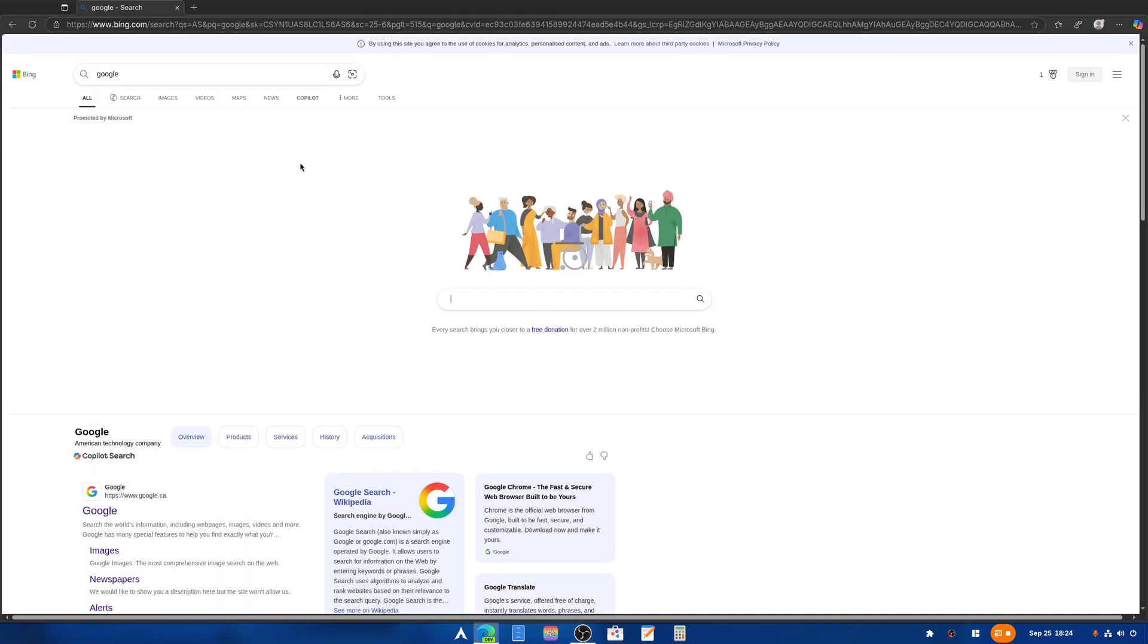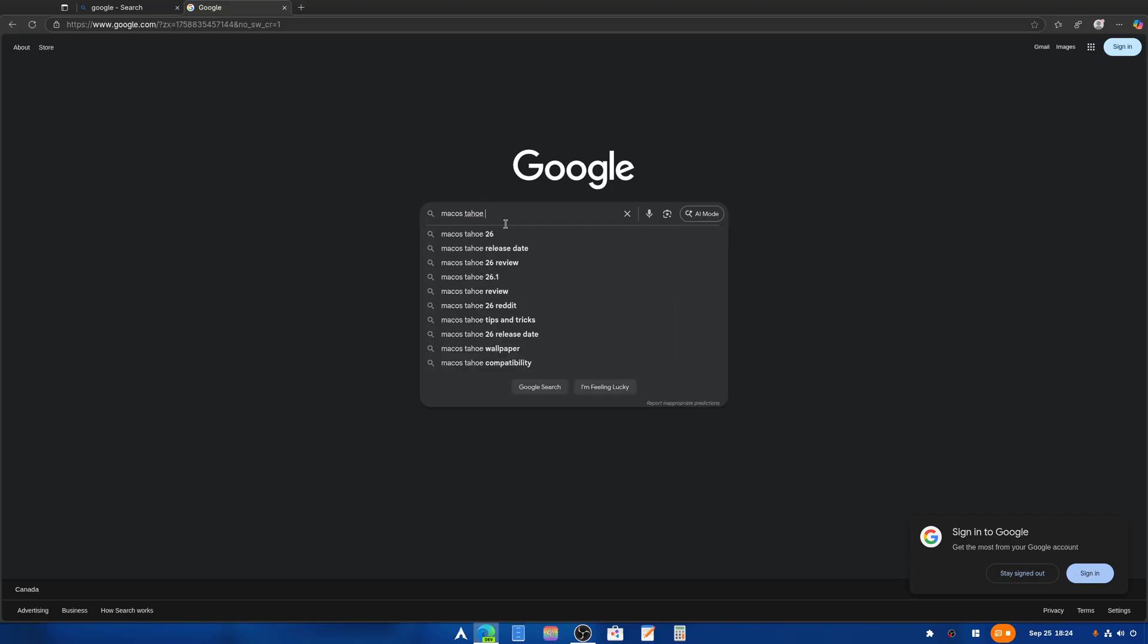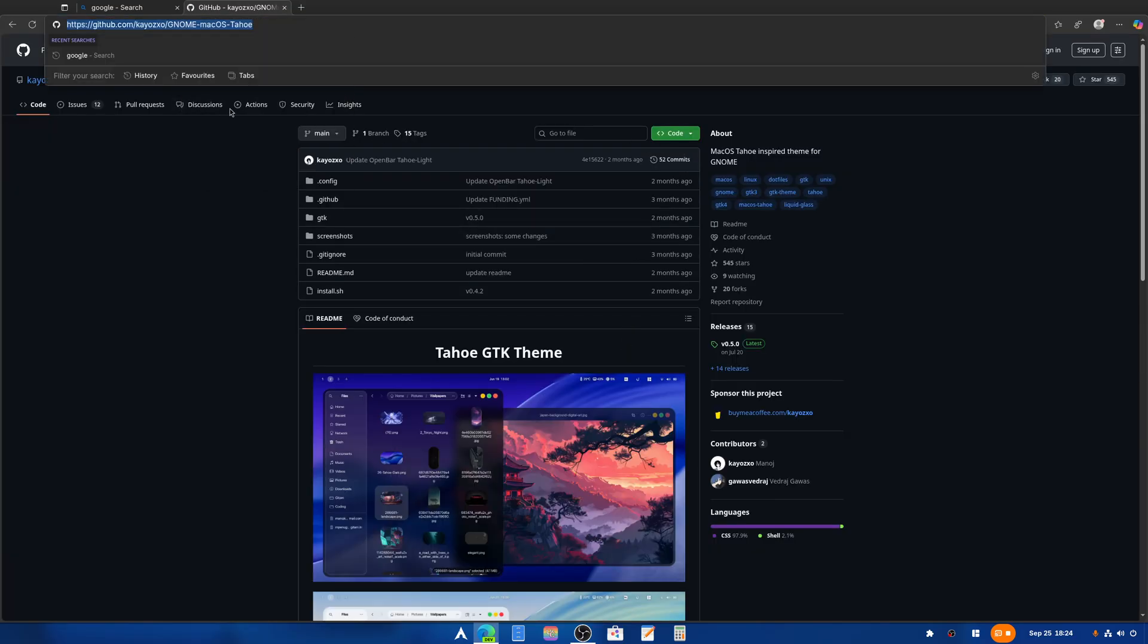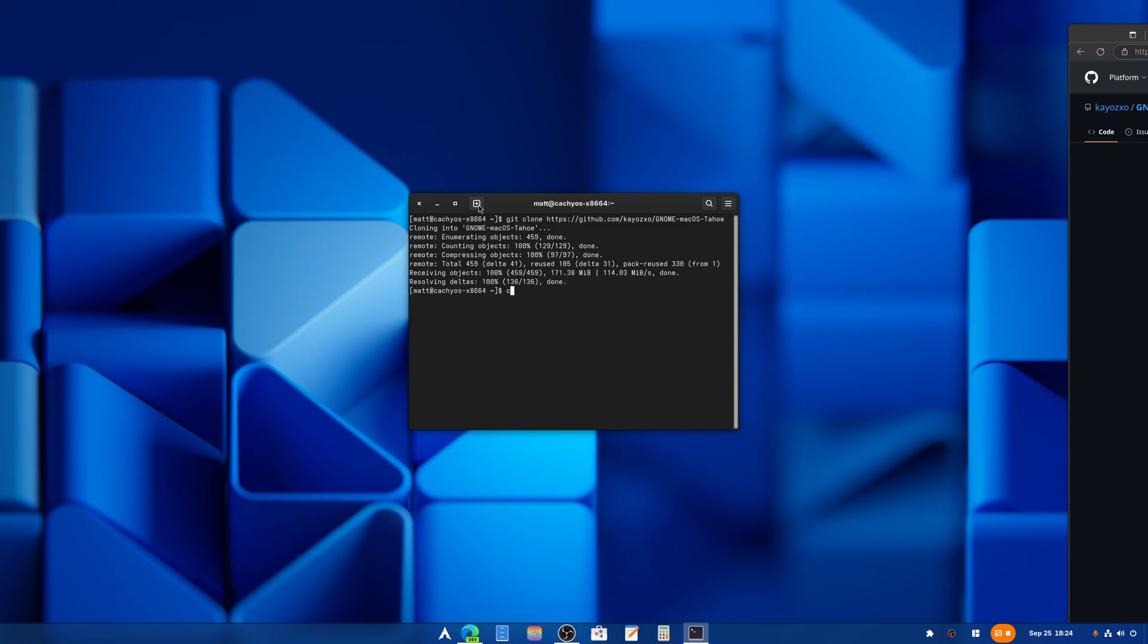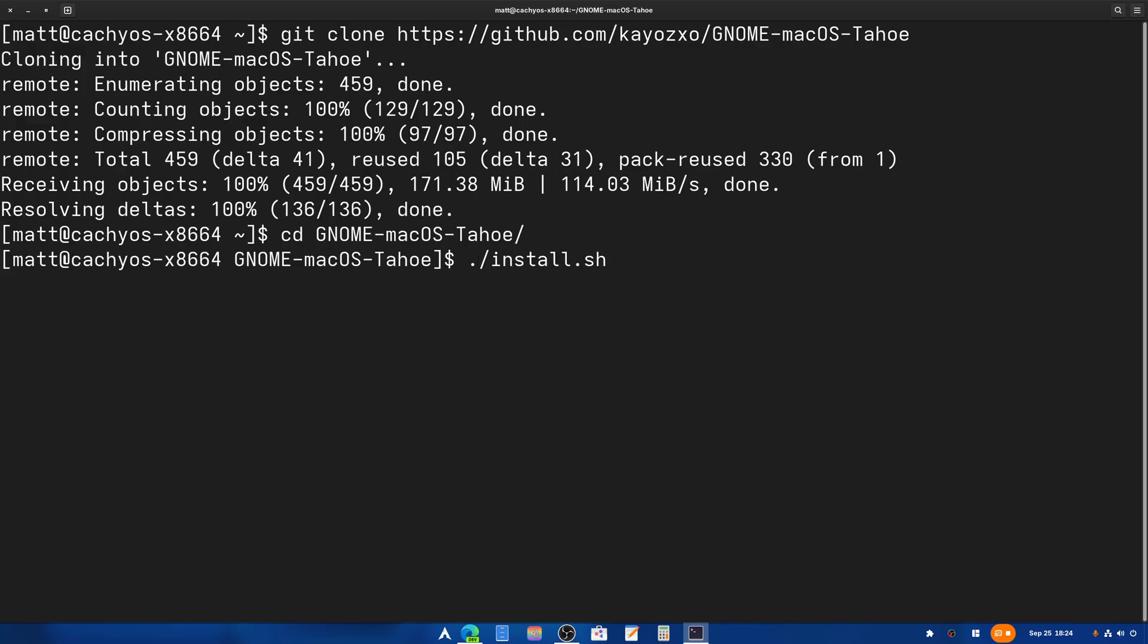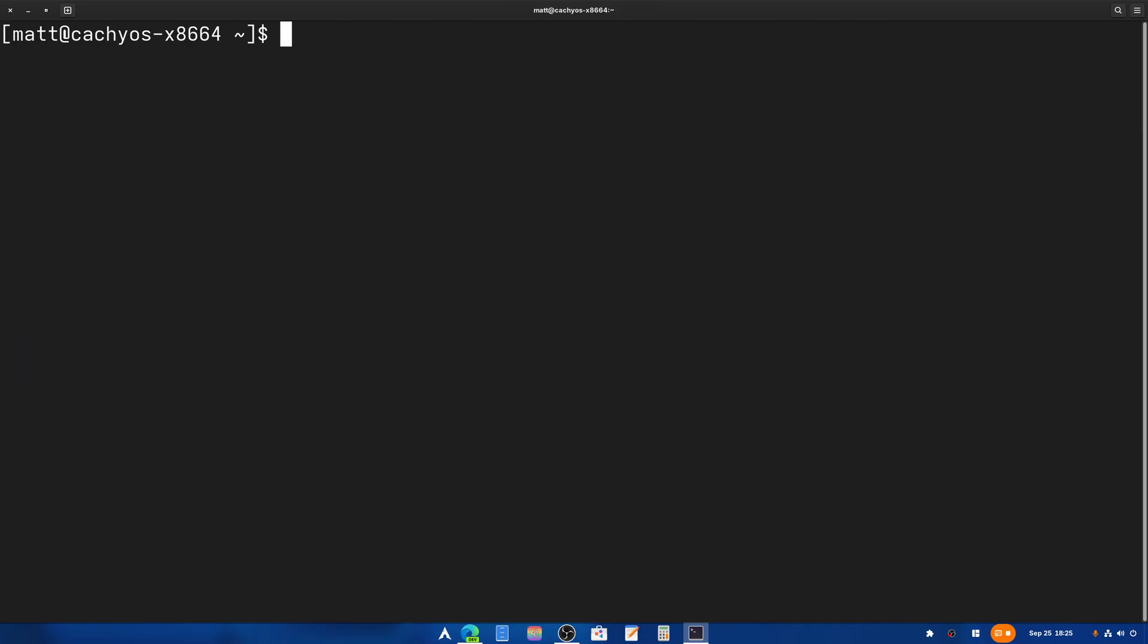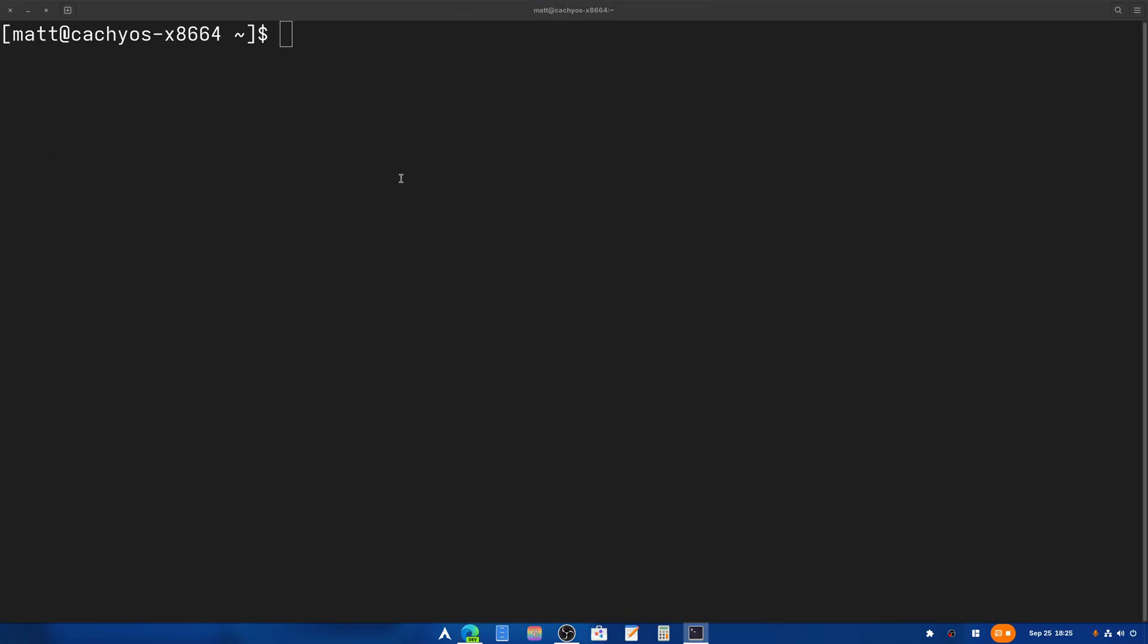So macOS Tahoe GNOME theme, right here. This is the one that I use. This is honestly the one that I recommend. And the installation is pretty simple. Git clone, and then paste. And then we're going to do cd into that directory. Then slash install, slash D, slash LA. That's it, it's there. We're going to type cd to get out of there, we're going to type clear to clear everything out.